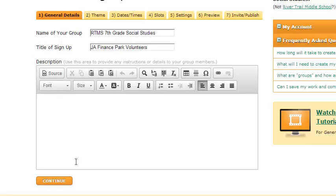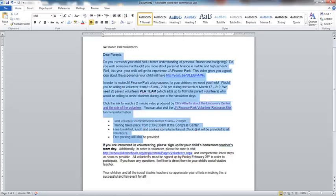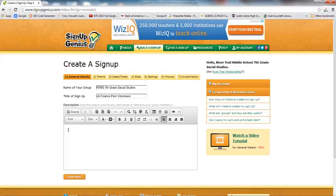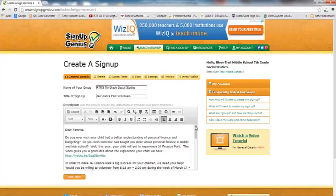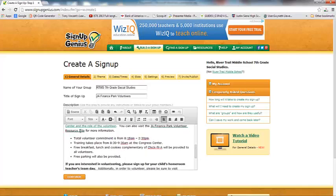In the description, this is where you're going to put all of the information that your people are going to need. My suggestion is to type it up in a Word document first, double-check your spelling, and then copy it in. In my Word document to my parents, I have embedded some links — a couple of different videos and some resource sites — because this particular volunteer venture is a pretty big undertaking and I want to get them excited about it. I'm going to go ahead and copy my description by hitting Ctrl+C, go back into my Sign Up Genius, and paste it with Ctrl+V. My note, including all my hot links and bullets, is pasted right in.